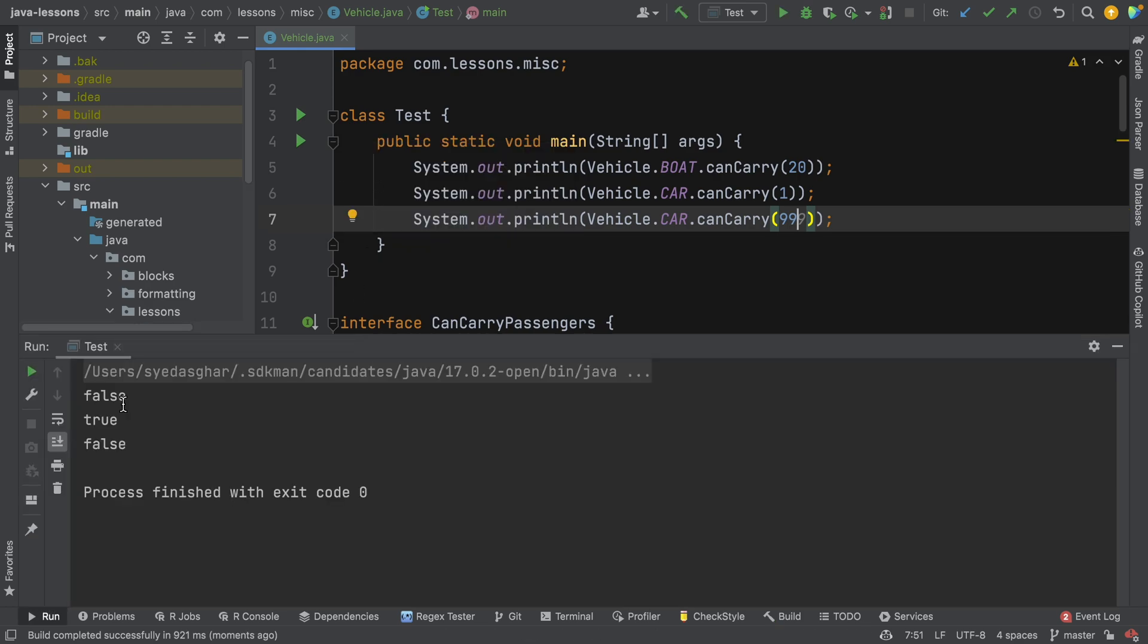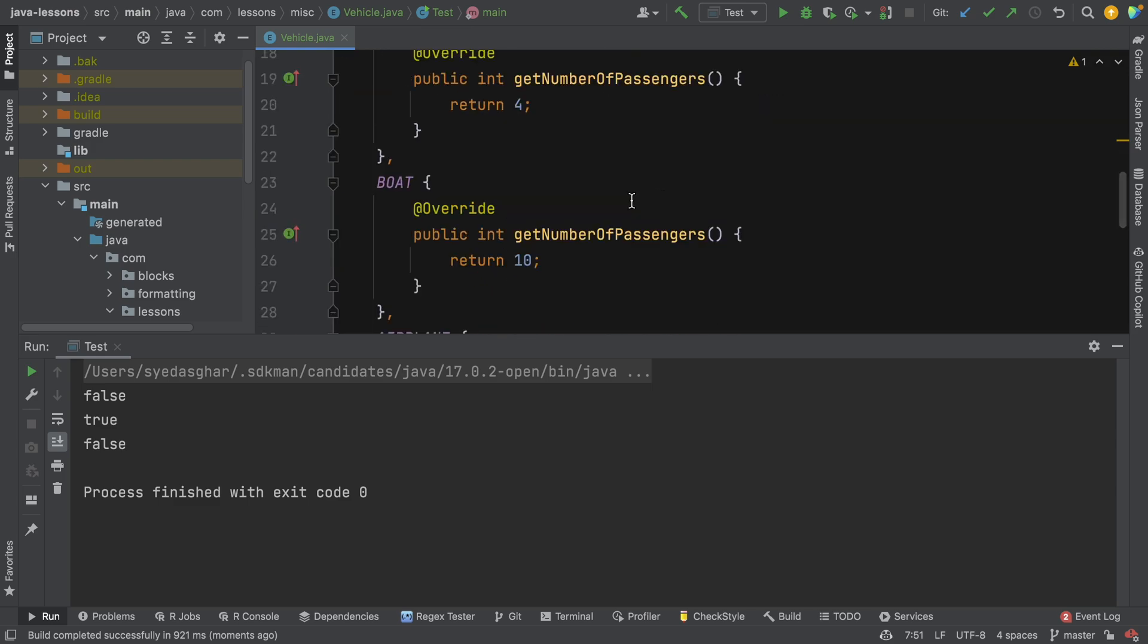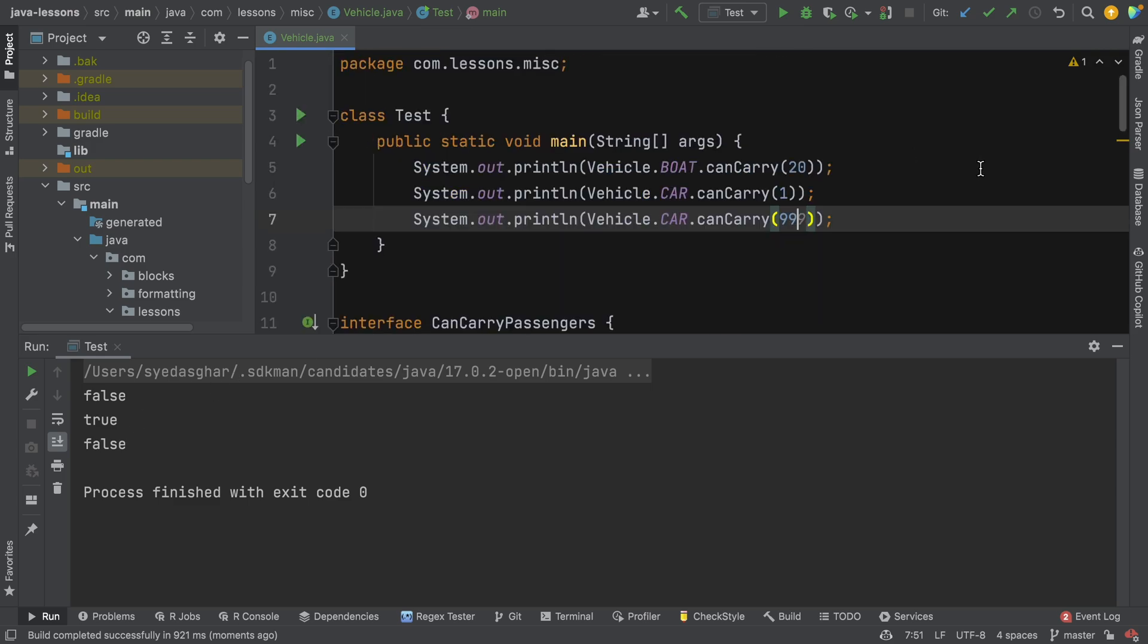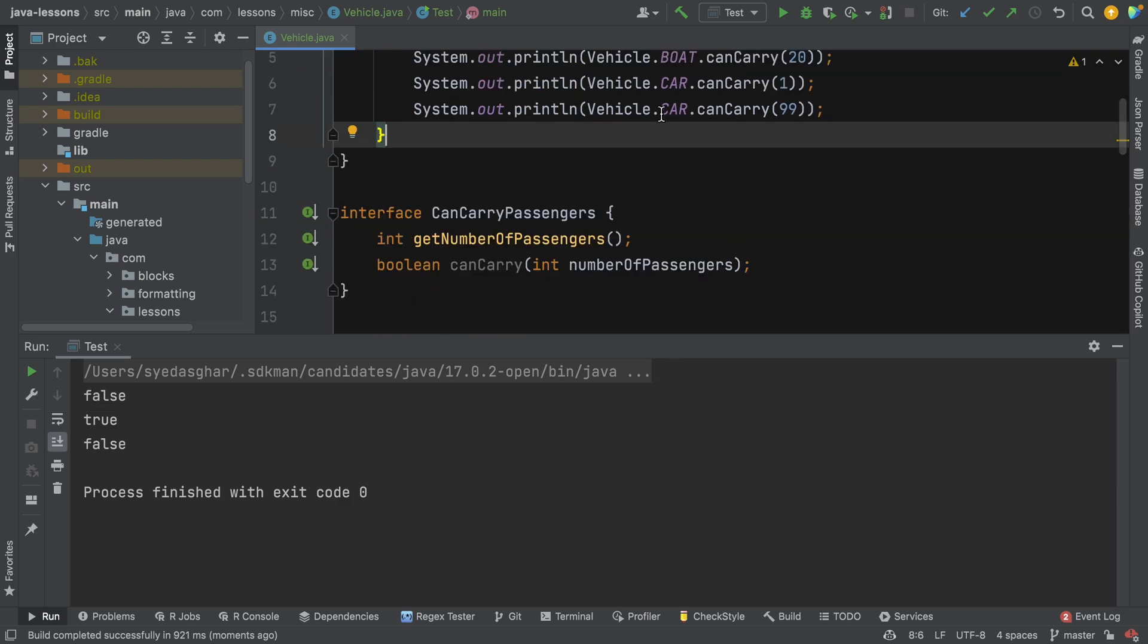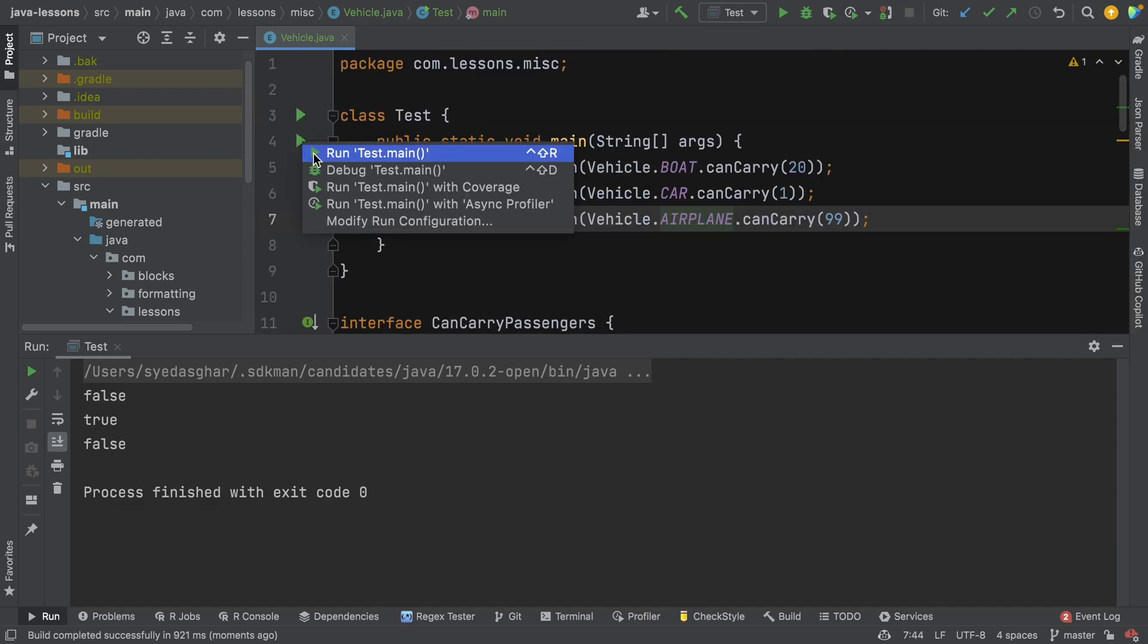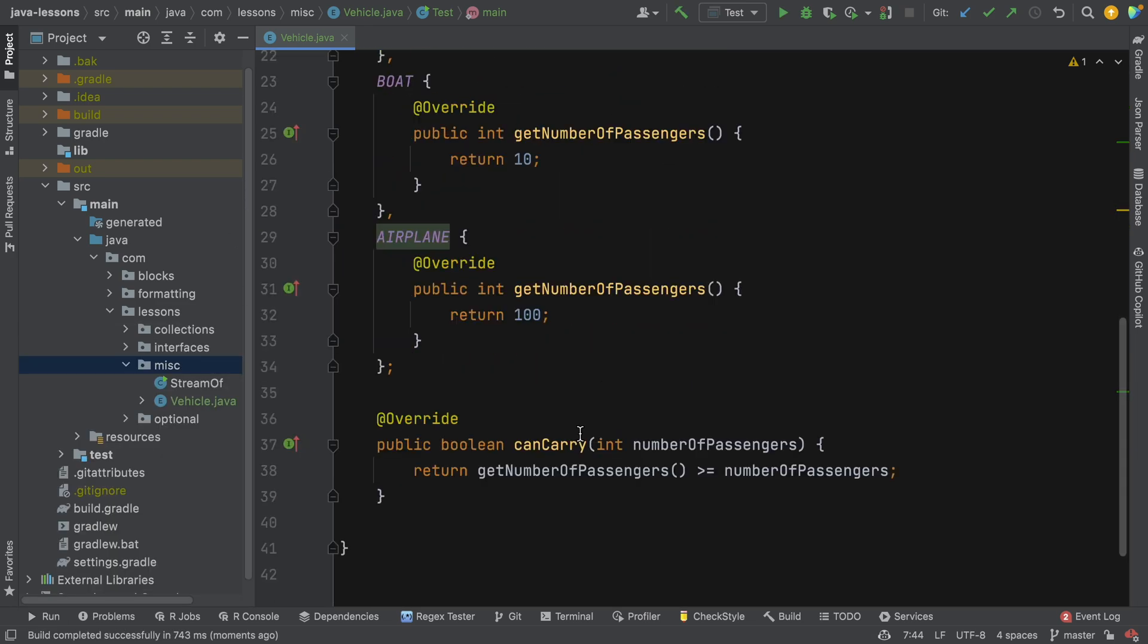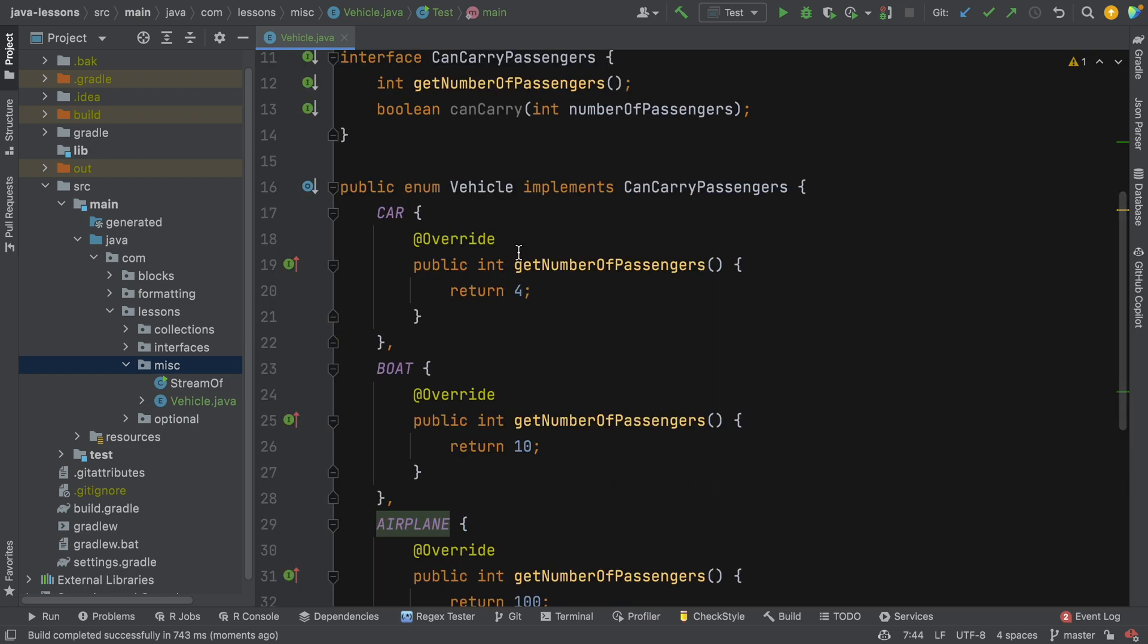All right, so let's give that a whirl and see what we get. All right, so a boat cannot carry 20 passengers, let's just see if that's correct. Yeah, a boat has the capacity of 10 so it cannot carry 20. A car has a capacity of 4 so it's true it can carry one, and a plane should be able to carry 99. Actually, that should be airplane, so just to prove that, let's run that again. We're expecting false, true, true. All right, there you see, false, true, true.